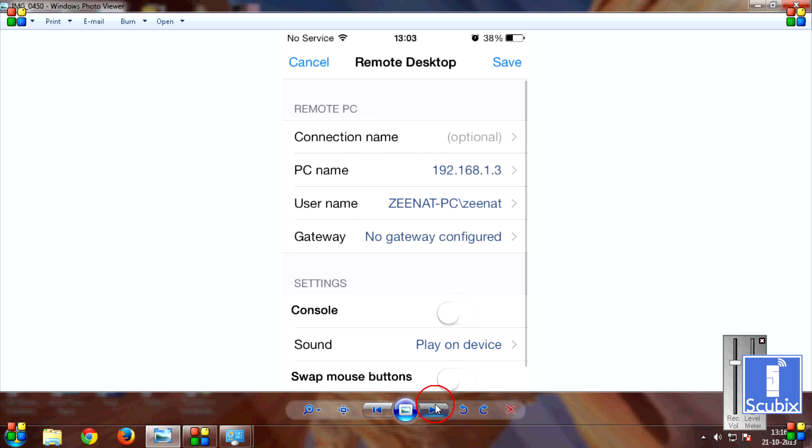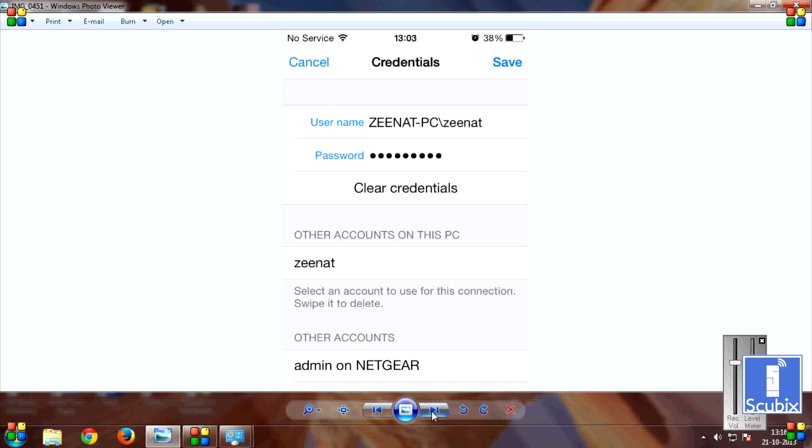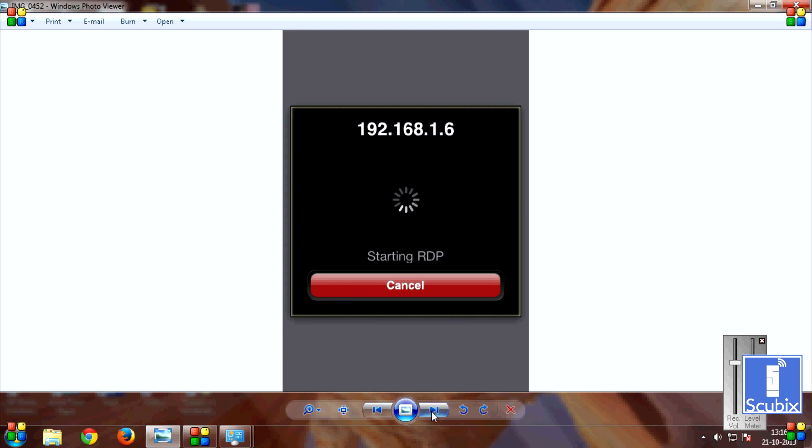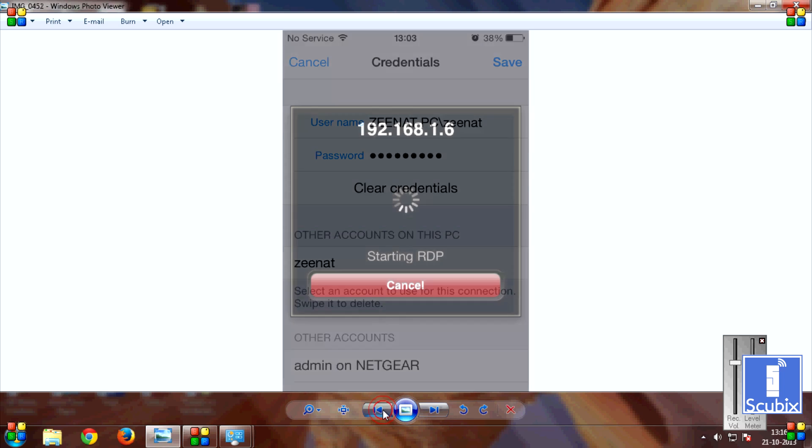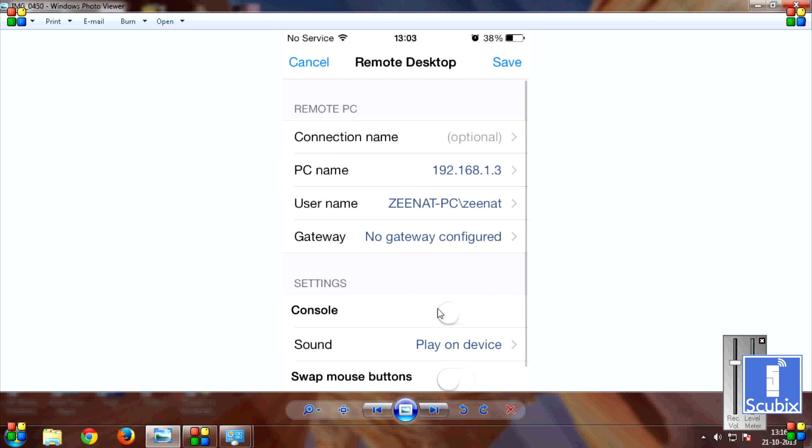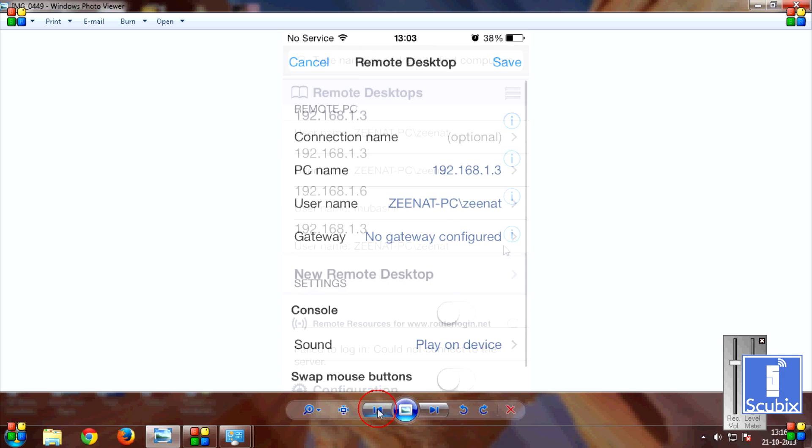Go into Username and put in your username. You don't need to put the PC name. You can directly put in the username and this will be set automatically. Put in the password. Now make sure you have a password on your PC or this won't work. And then go back. That is save.